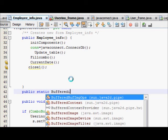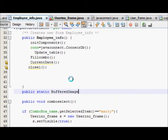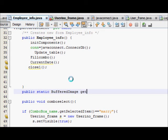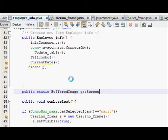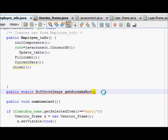And I will name my function as get screenshot. And this one, I will close. And after that, I will close.